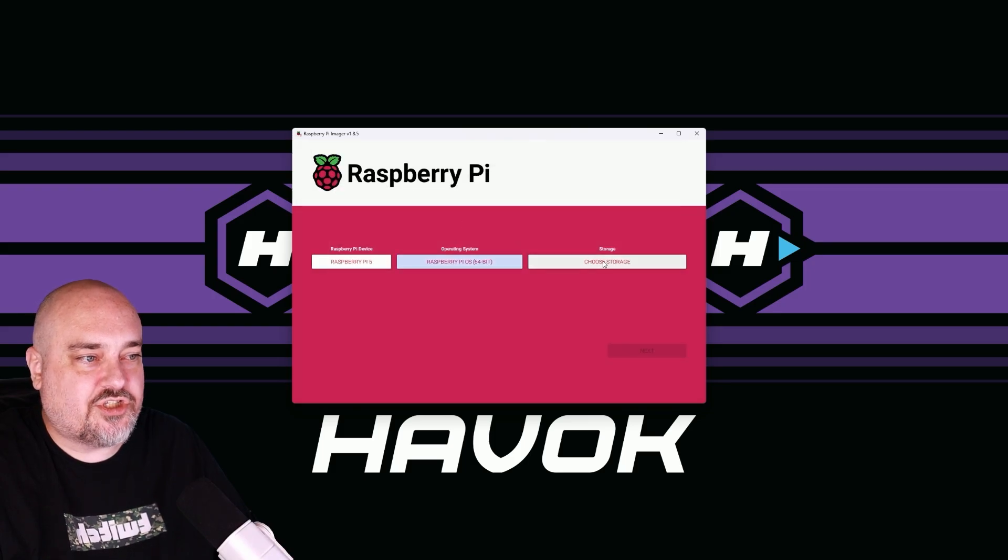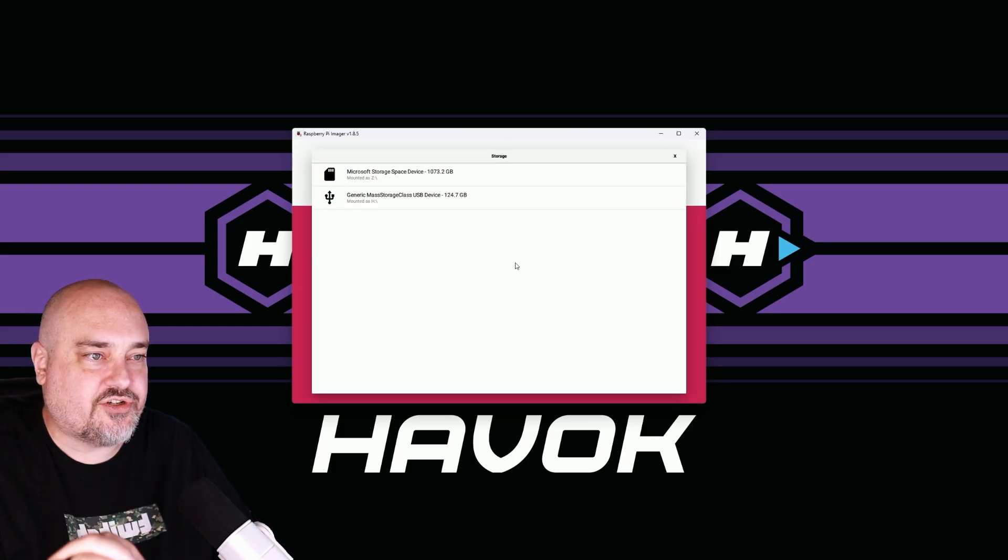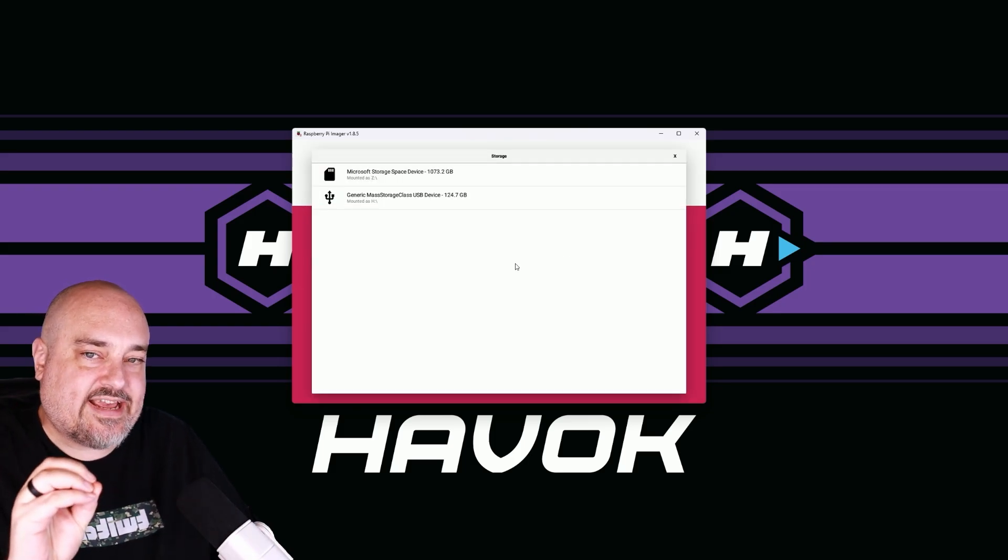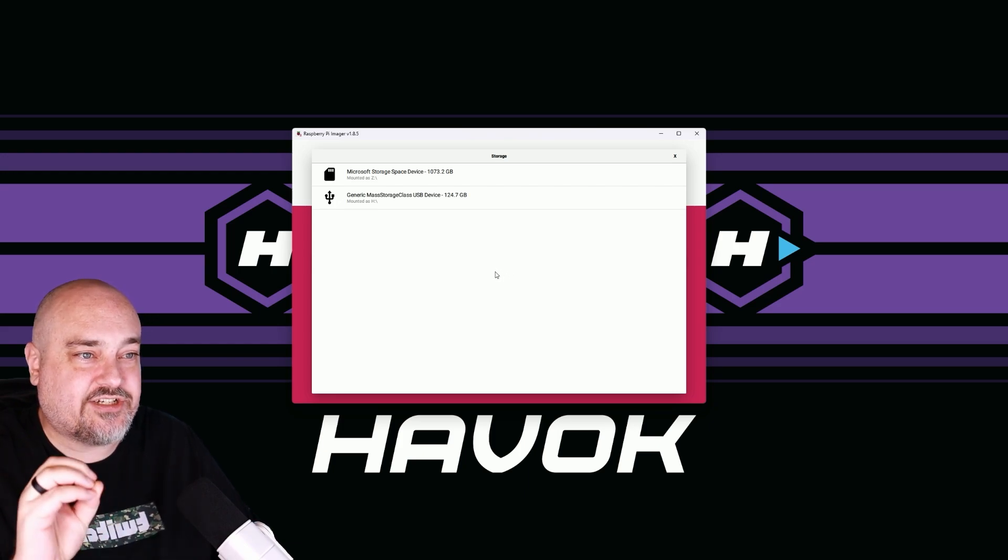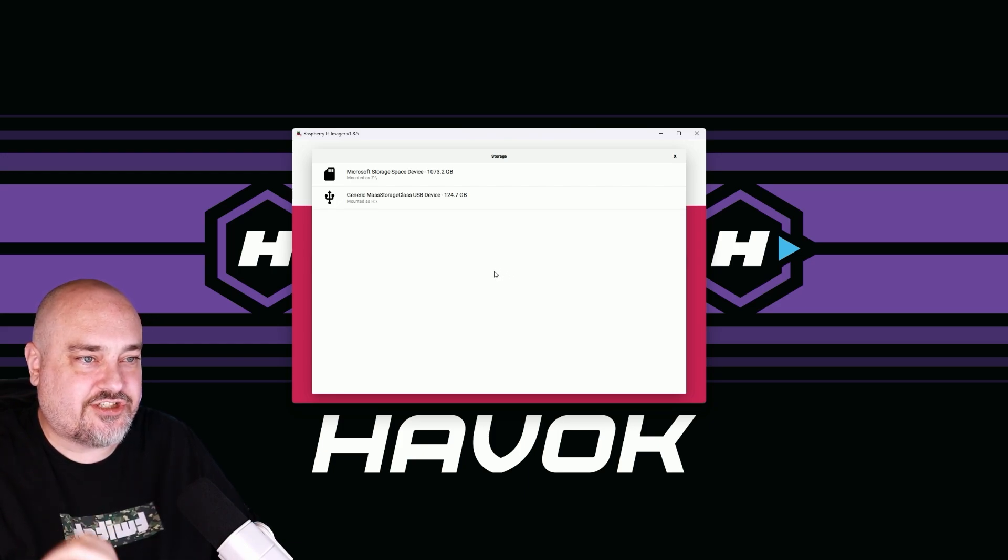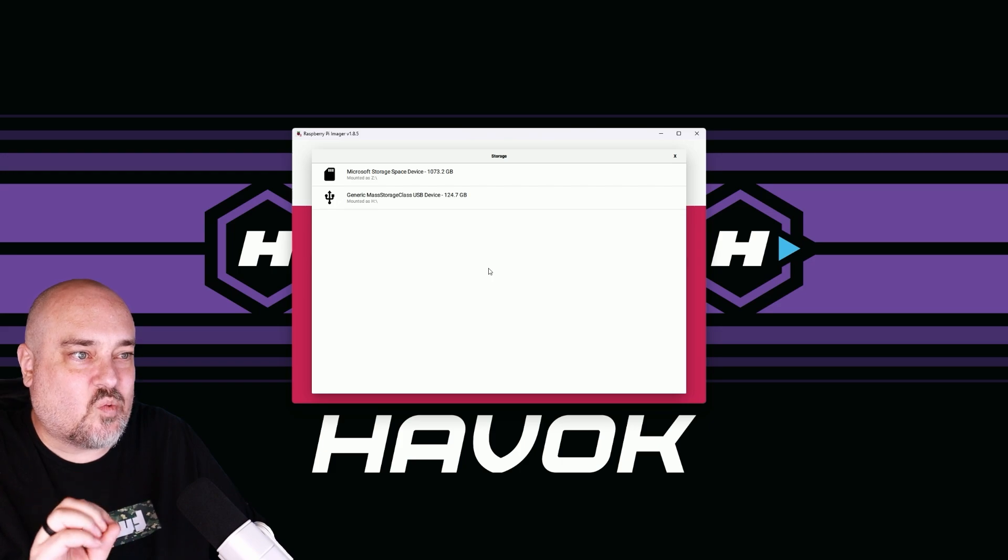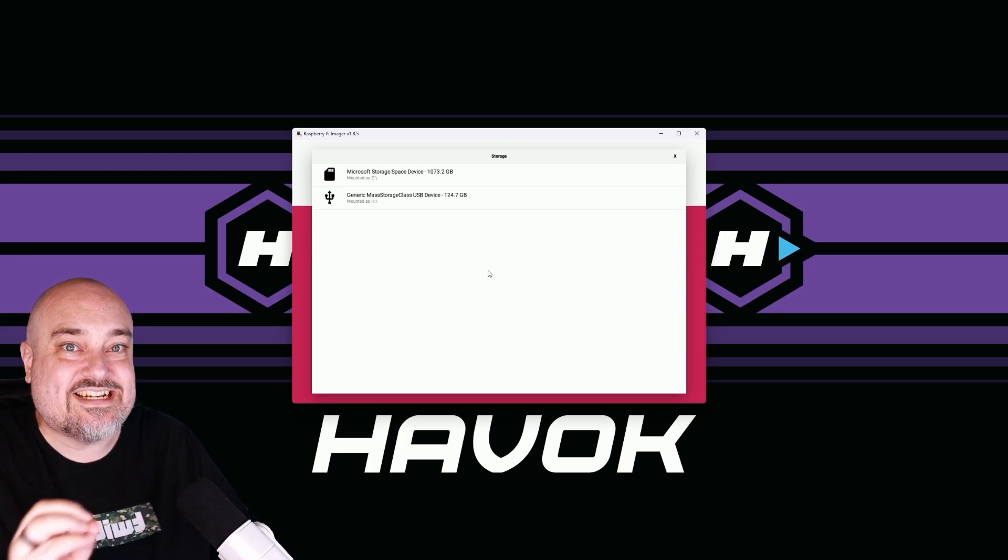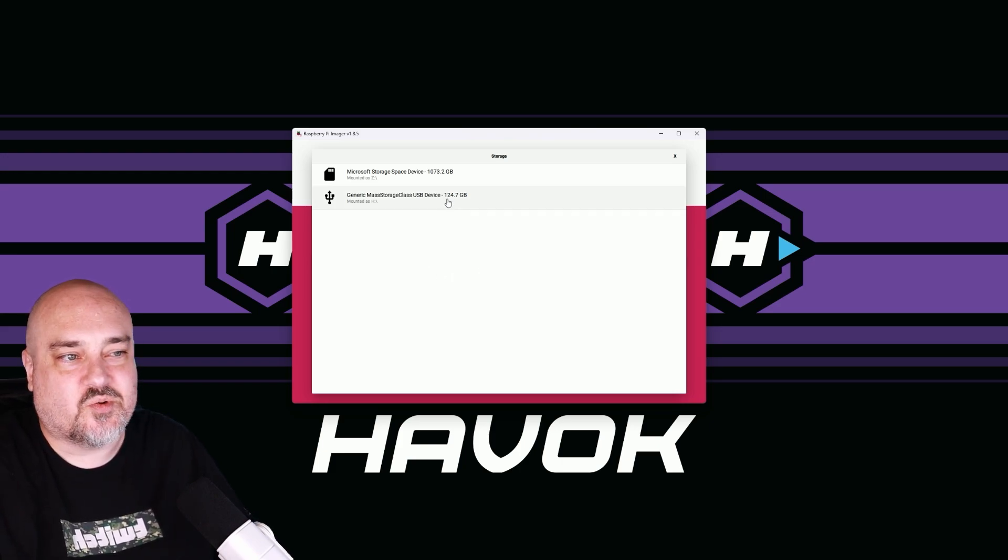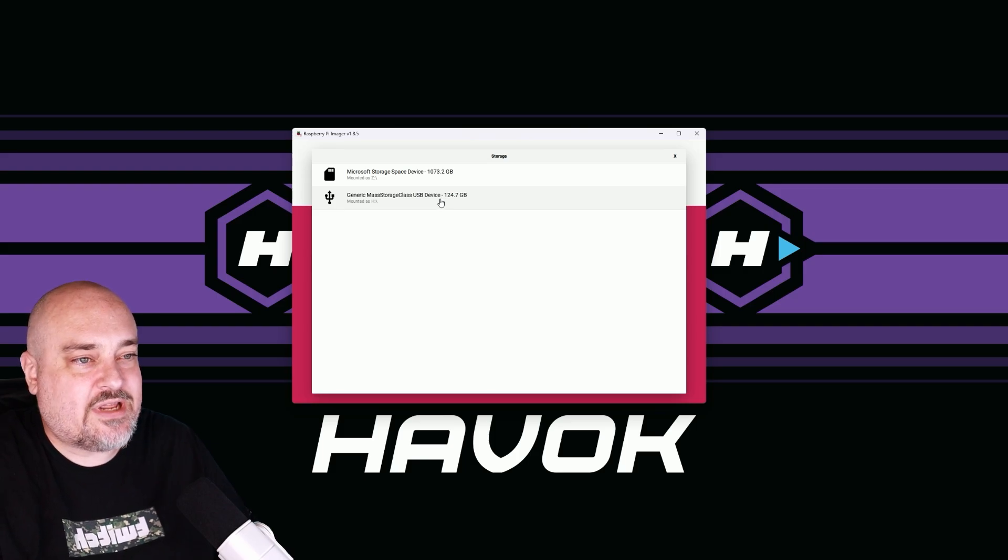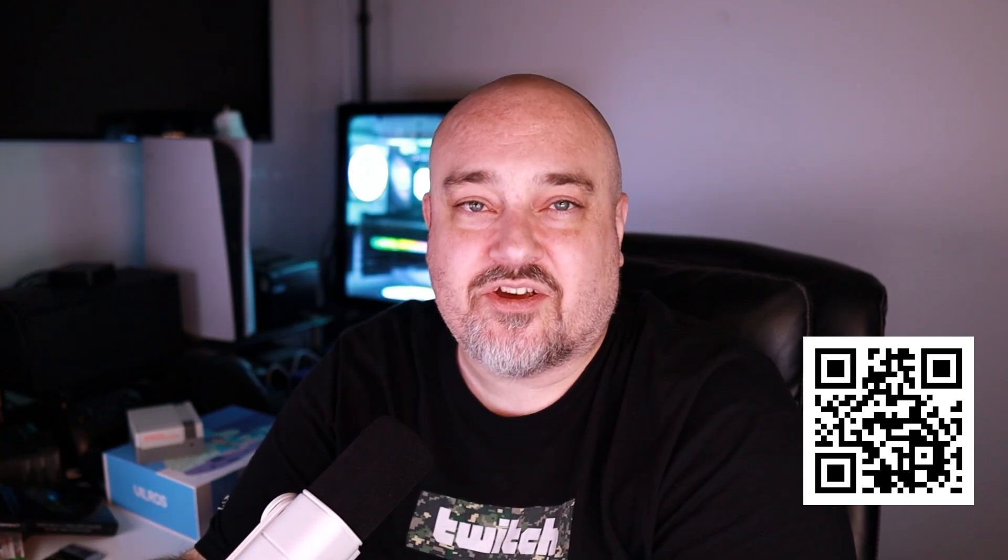We'll choose our storage. And this is where we are going to choose that micro SD card and make sure you're choosing the correct one because you don't want to overwrite a different drive that you don't mean to. So for mine, I'm going to do this 128 gig drive there. If you're looking for an SD card reader or a micro SD card reader that's USB-C, I'll put a link in the description below to the one I use. It's from Sabrent. It's really reliable and it works really great when it comes to using a Raspberry Pi imager to write the OS to our micro SD cards.